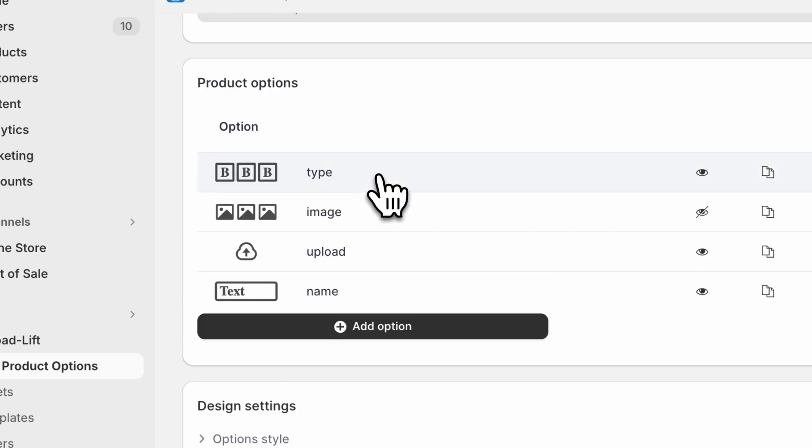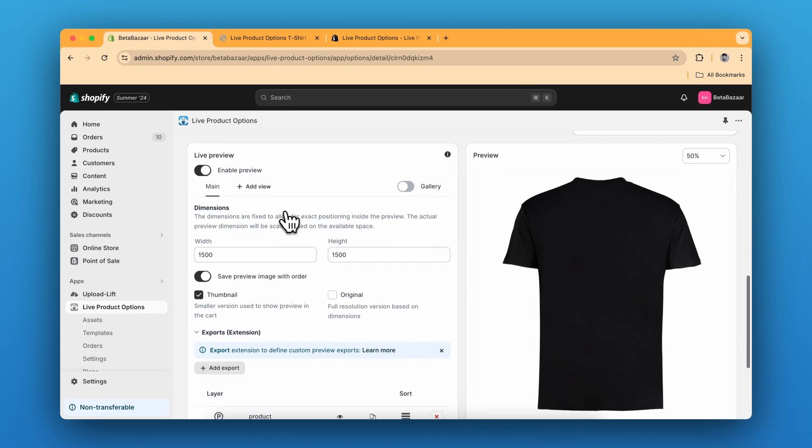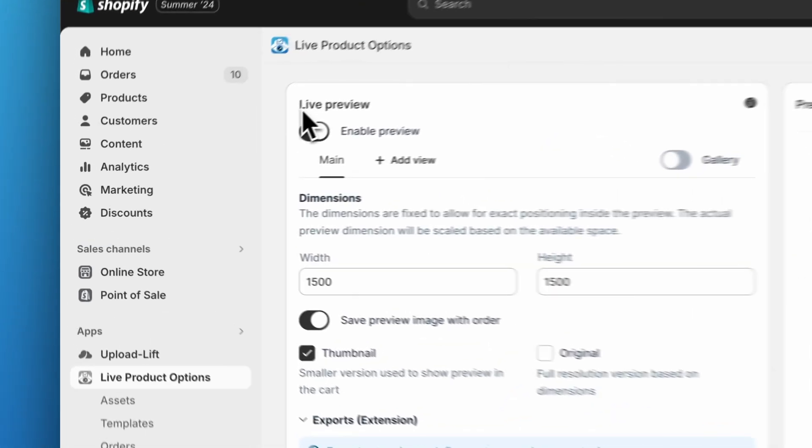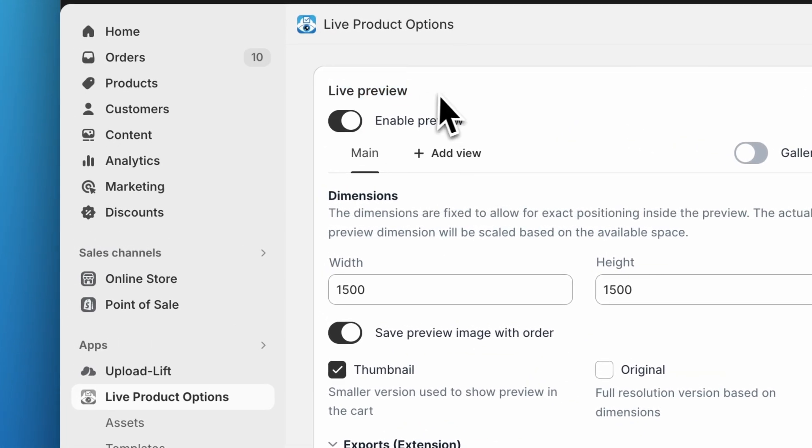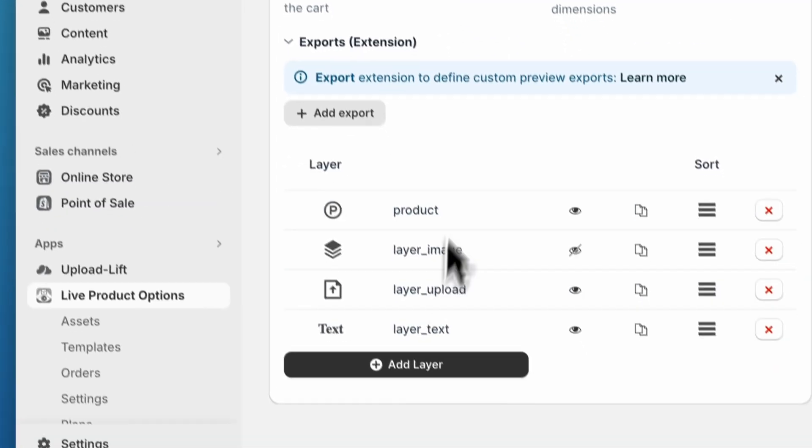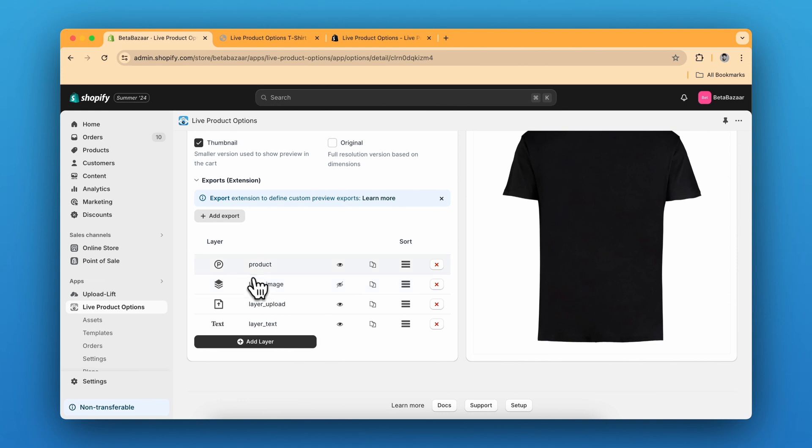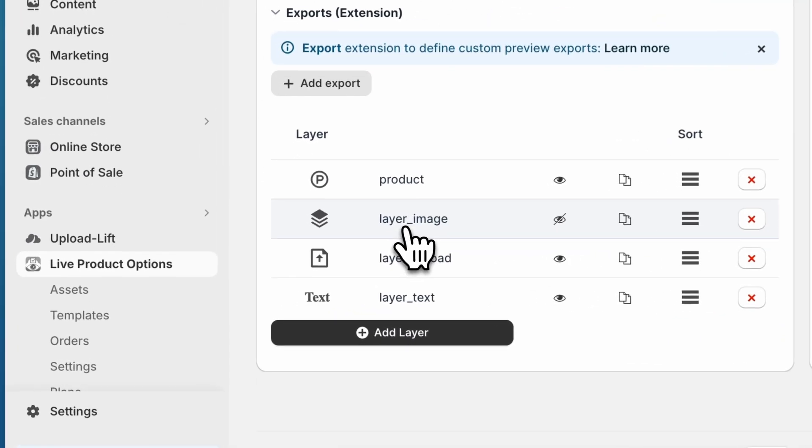So we are done with the product options and let's get back to the live preview. So there are four layers: the product layer, the image layer, the upload layer and the text layer. So let's see how this image layer works.